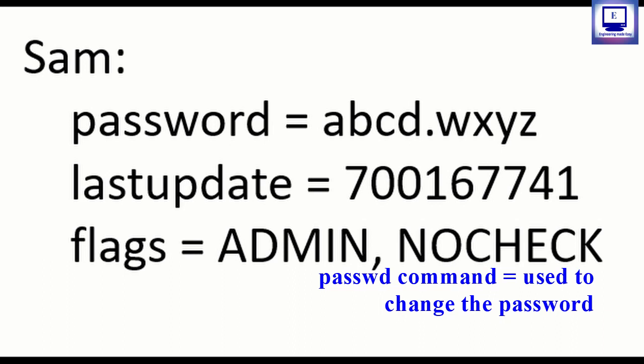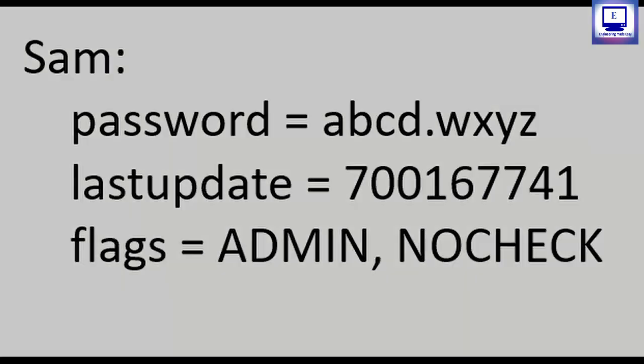Any user can change his password using the passwd command. Administrator or super user have a right to set the password of any user with passwd command.